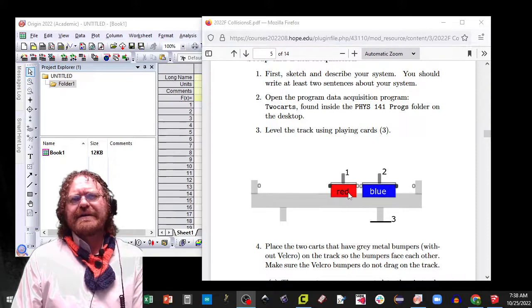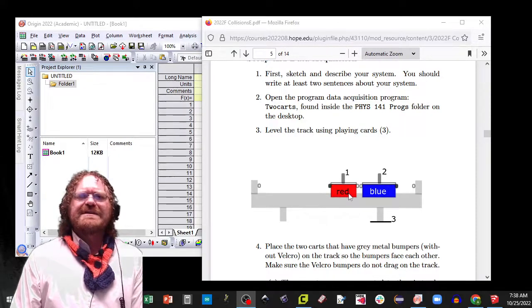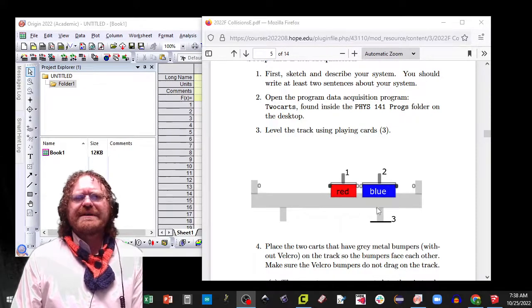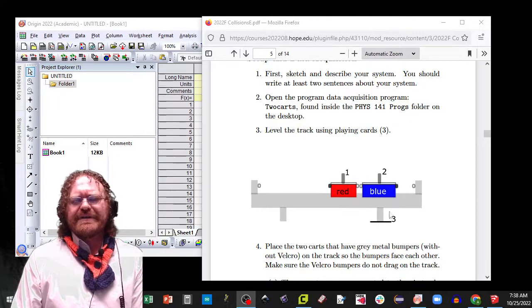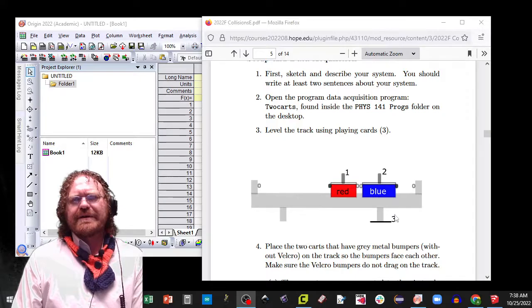We got a blue cart and a red cart, you need to weigh them on the scale in the front. Also we're going to need to level the playing track with some cards.